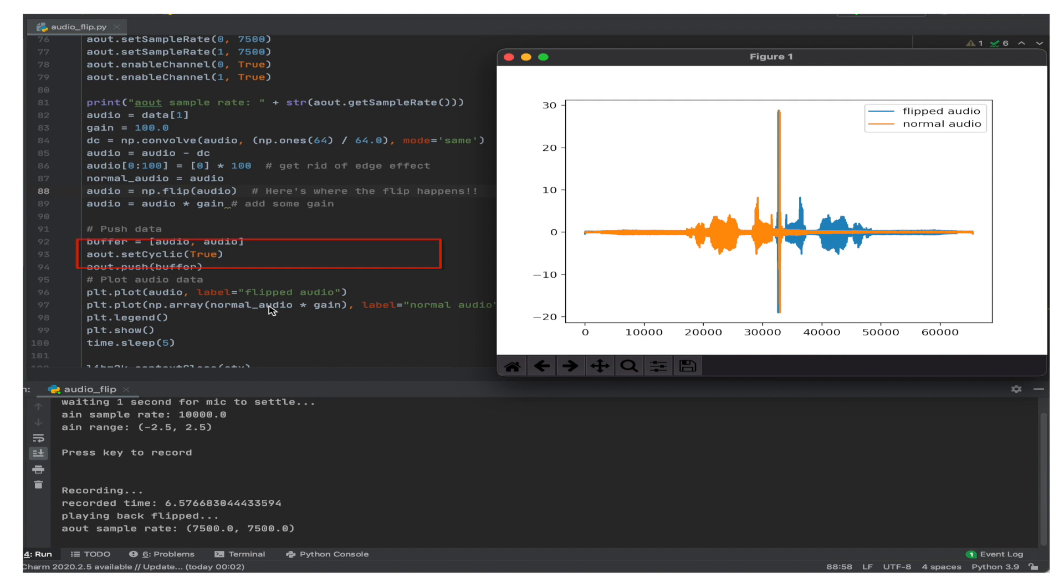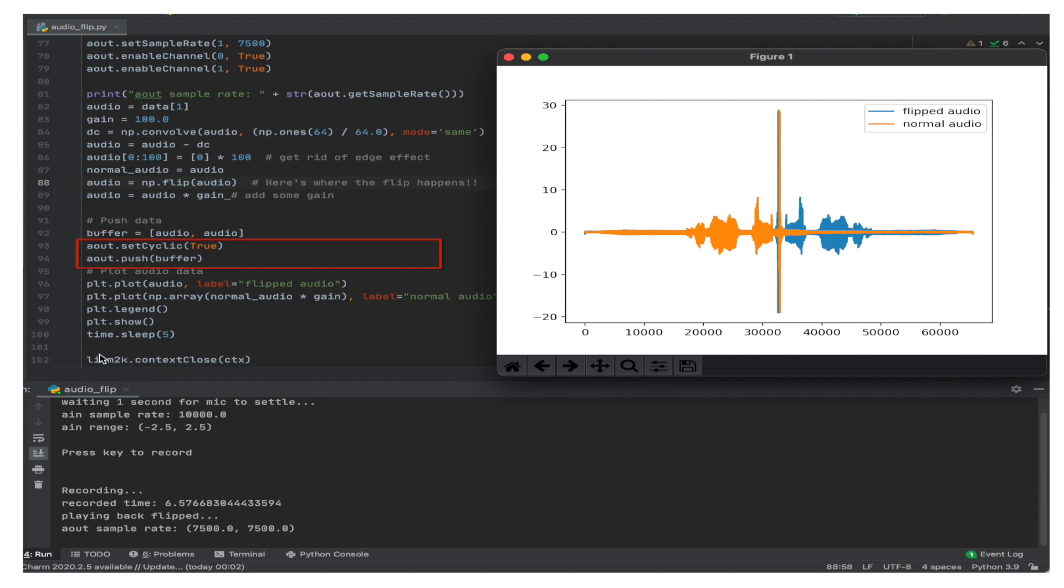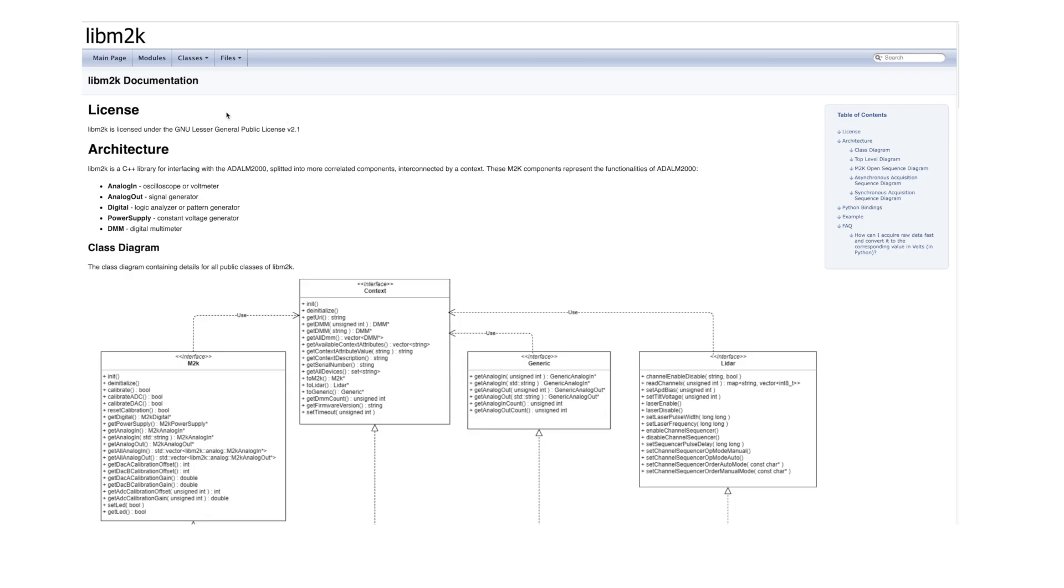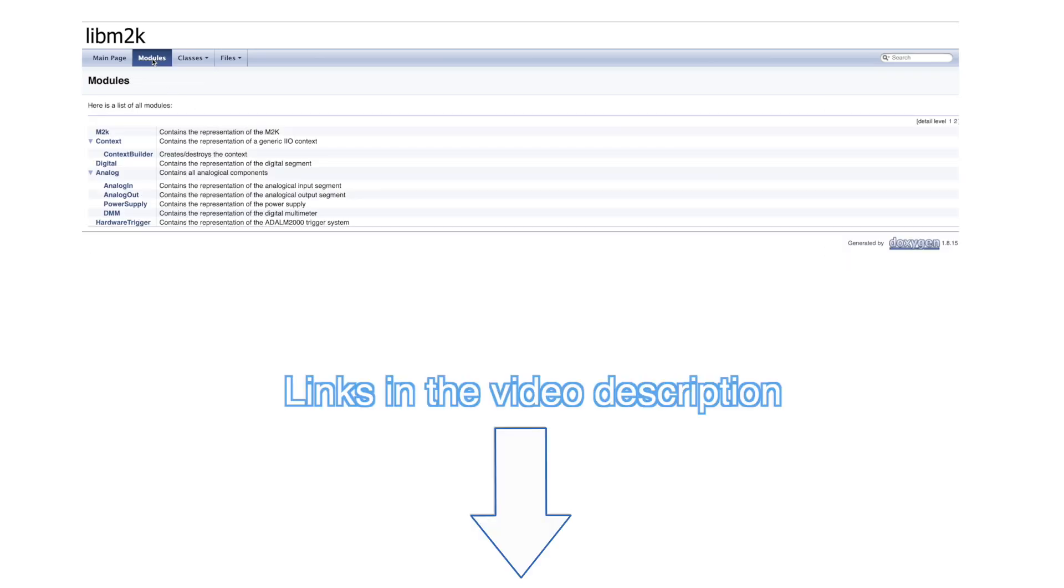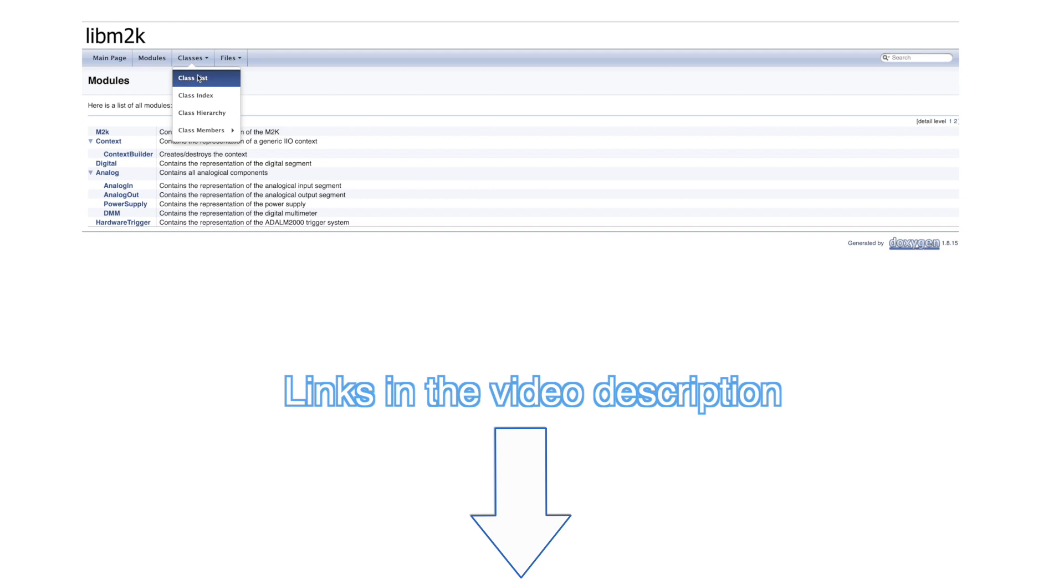Since we set the DAC to run on cyclic mode, the recording will play until the context is closed. All of the functionalities provided by LibM2K are documented and can be found online at the link given in the video description.